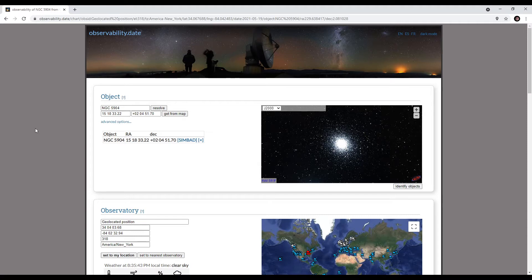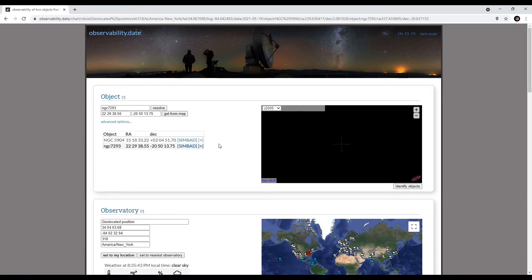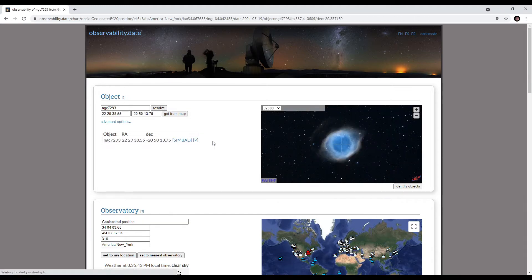Let's take a quick look at how this works. Let's look at the Helix Nebula — NGC 7293. We'll go ahead and resolve that. I can clear out the old one here; I don't want the previous pre-populated search. We can see the Helix Nebula comes up. I'm set to J2000.